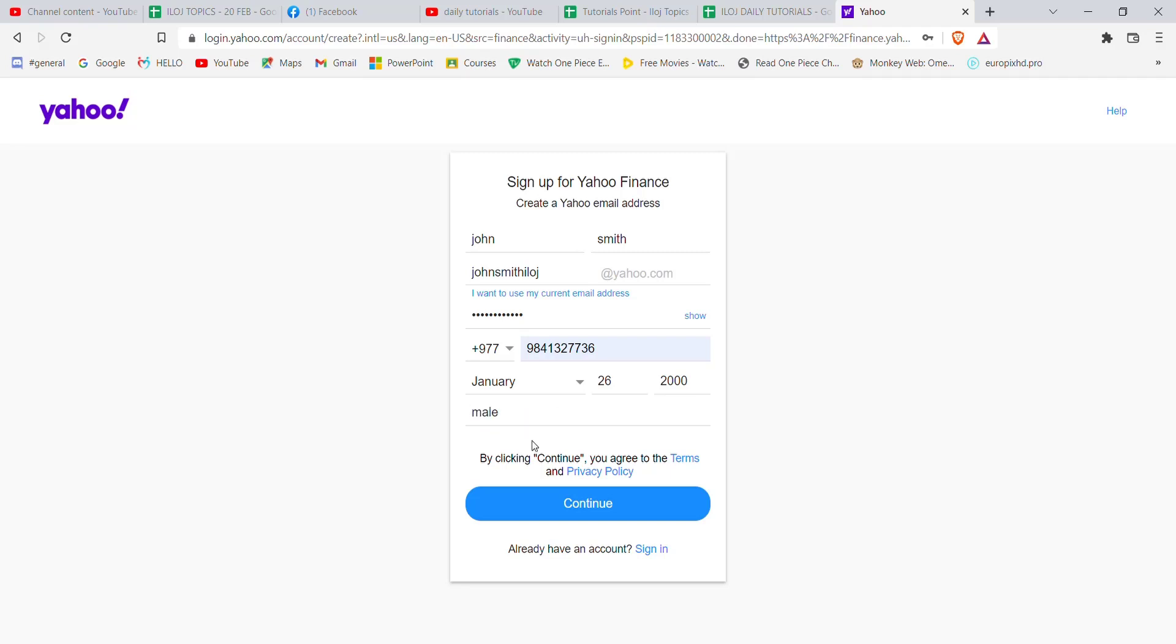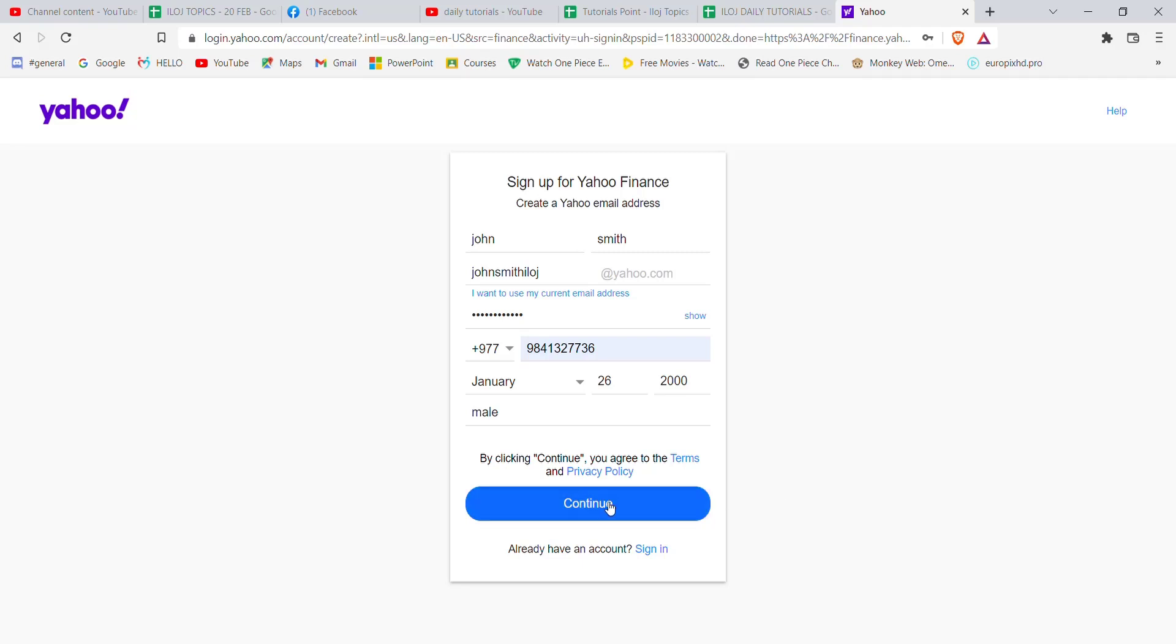After you fill in your birth date, you'll have to fill in your gender here. Once you fill in all these credentials correctly, double check if you have made any mistakes and then click on this continue button.